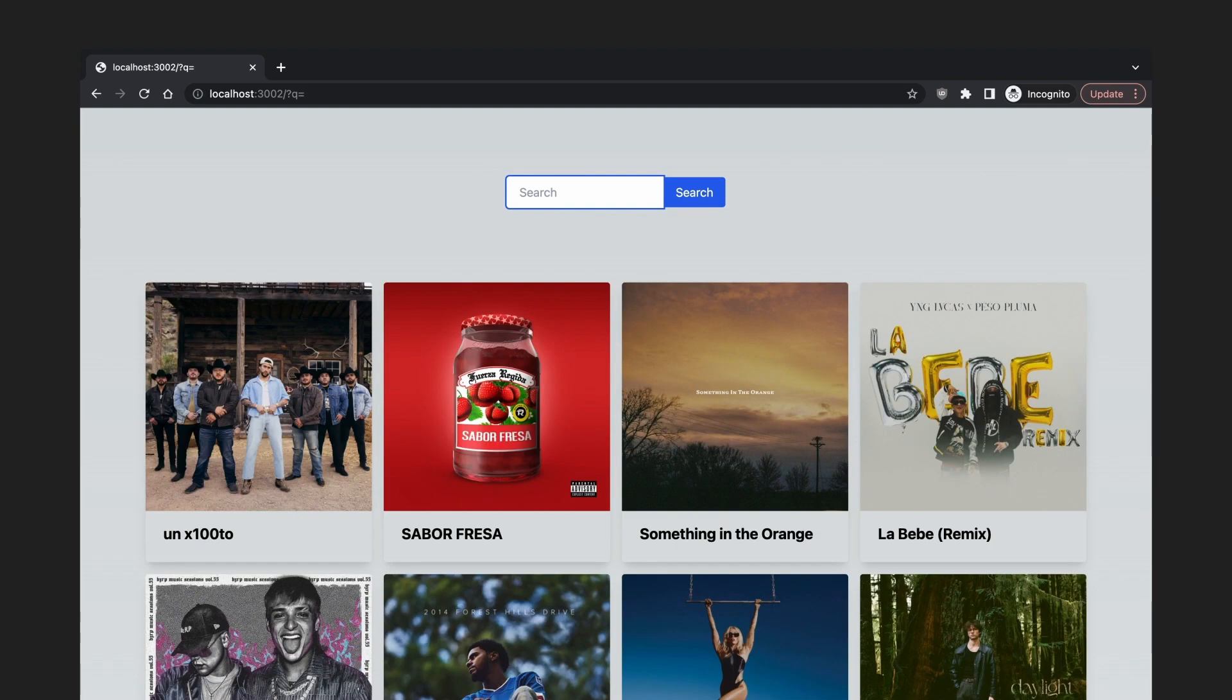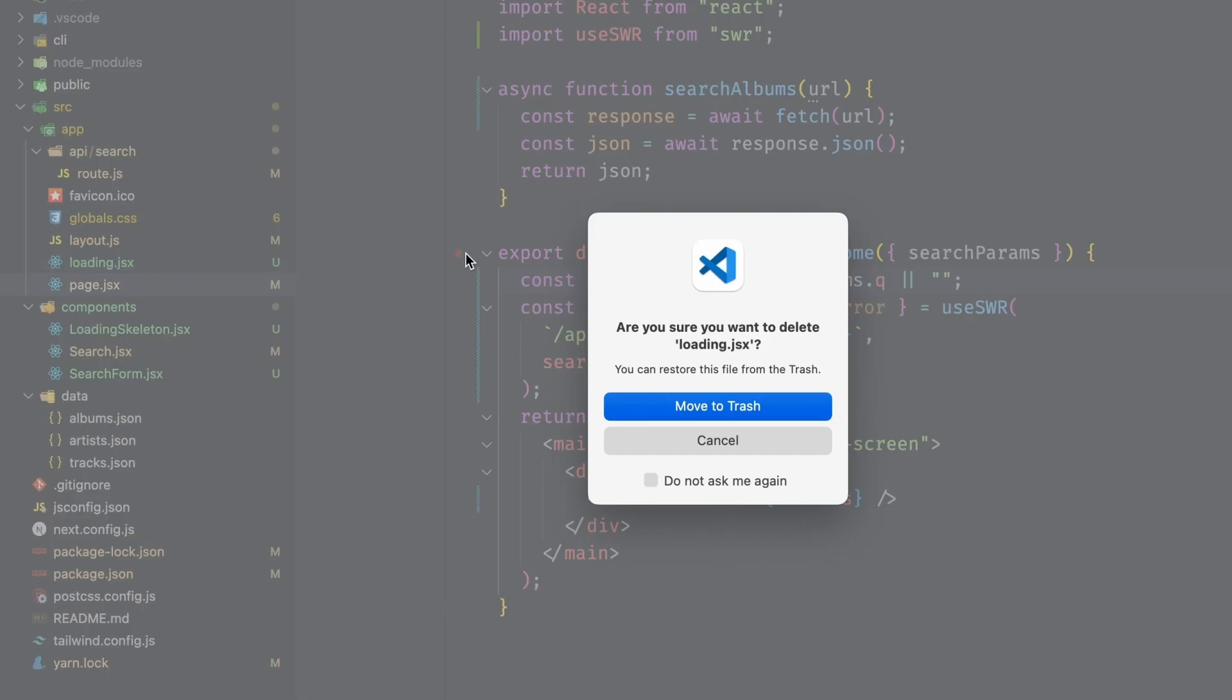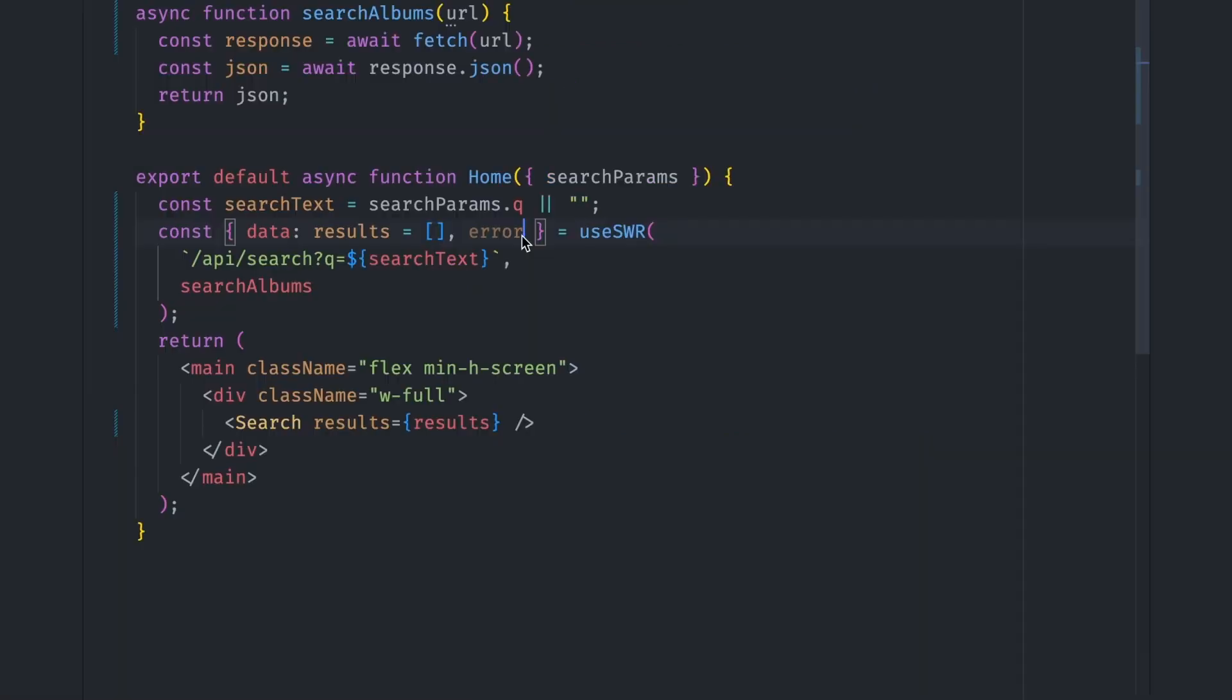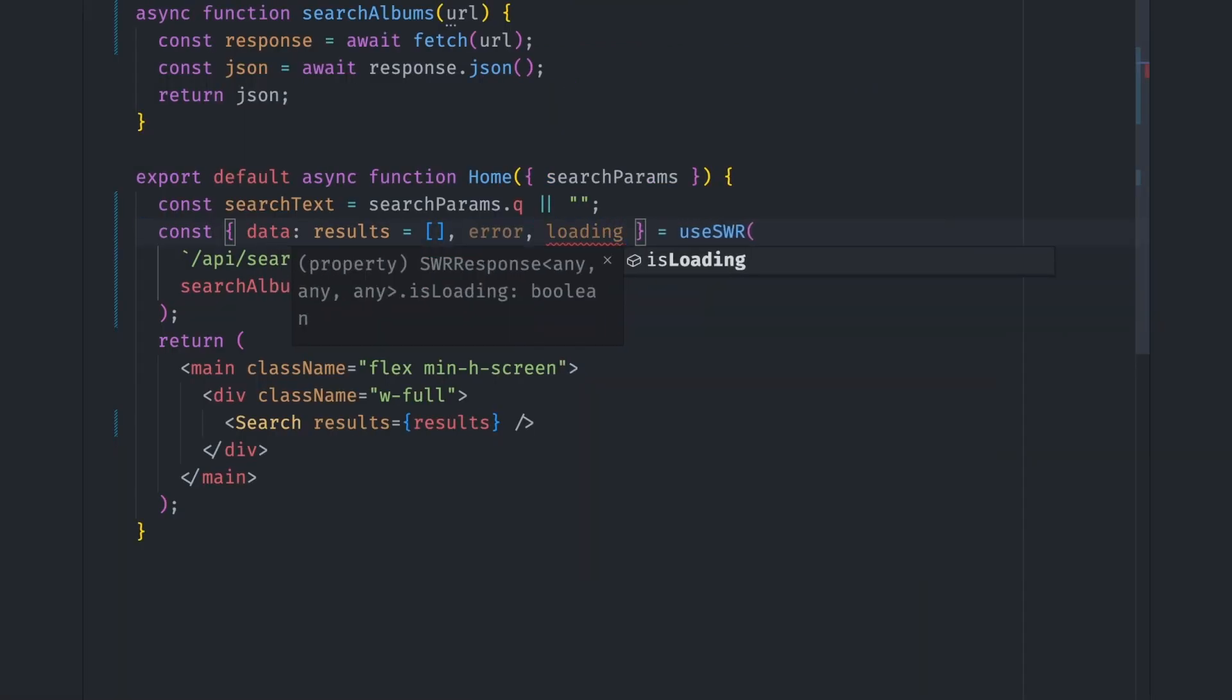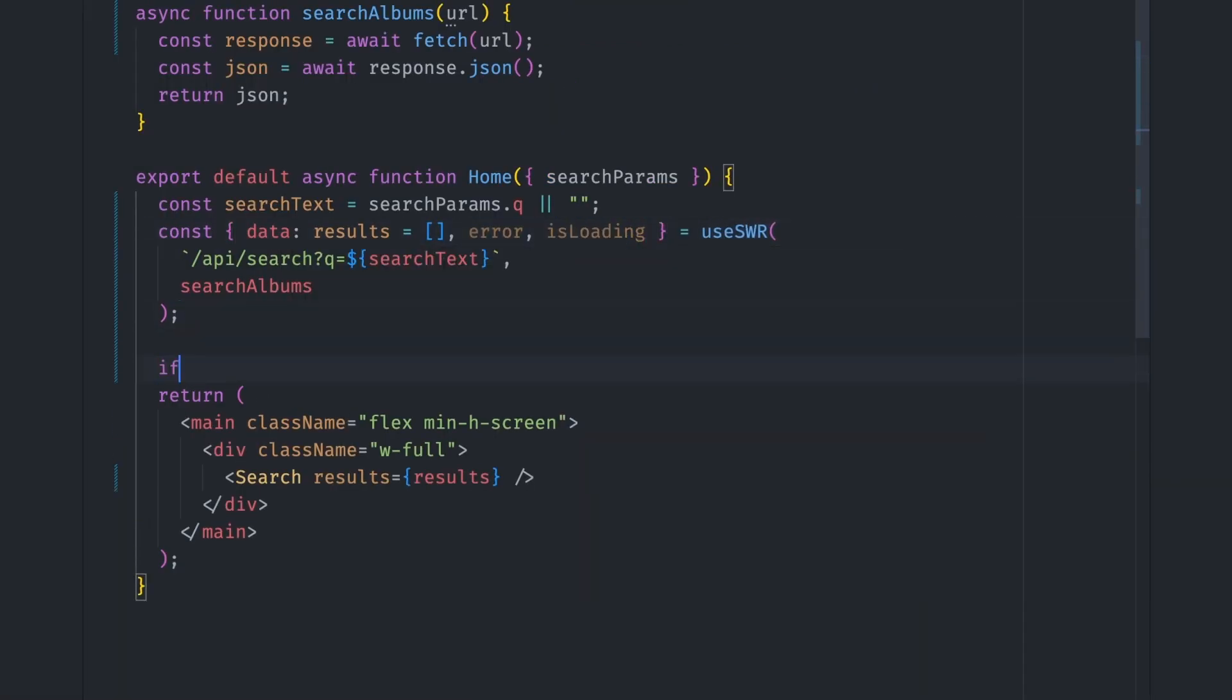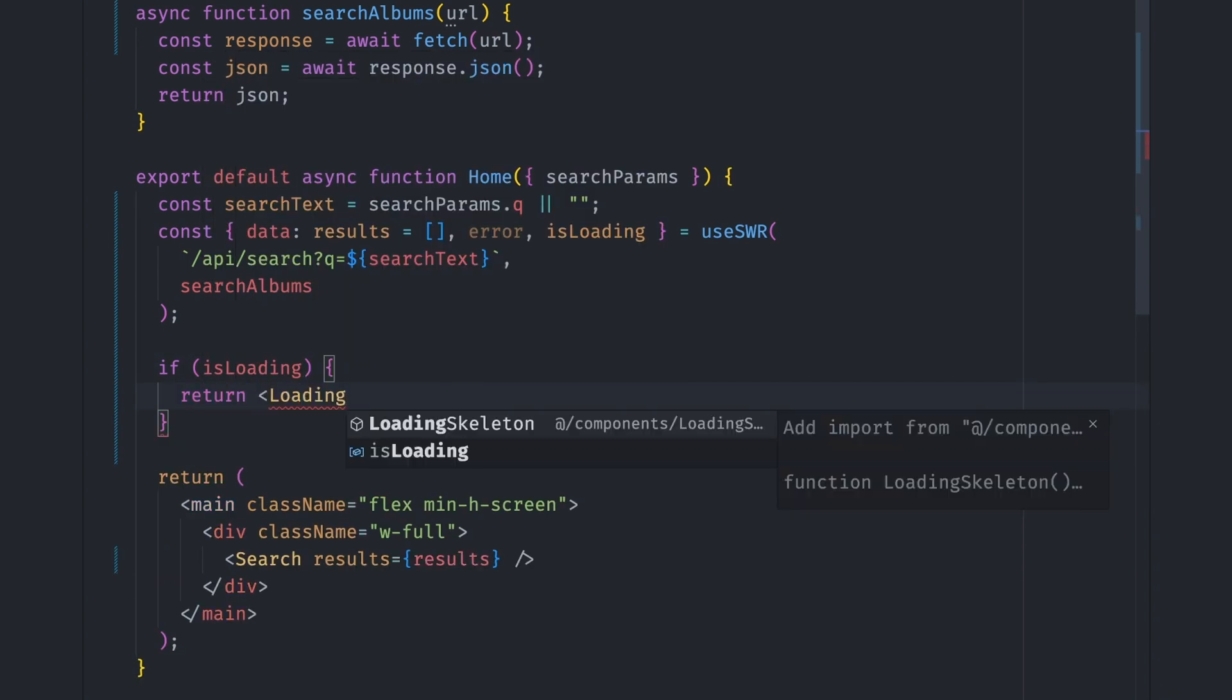We need to get rid of the Next.js loading UI and use our own loading logic. So let's delete the loading.jsx file and then use the isLoading property of useSWR hook to check if the data is loading and return our loading skeleton there.